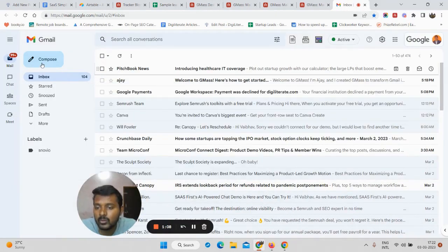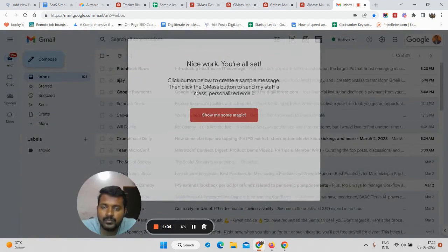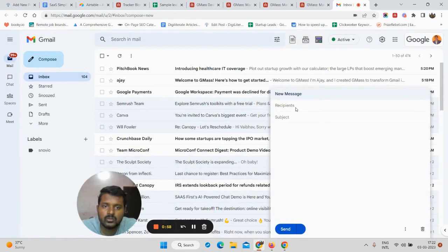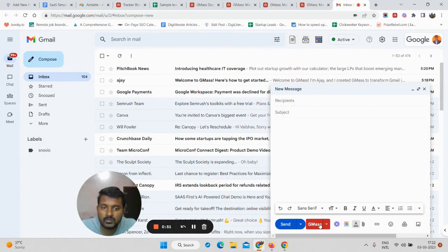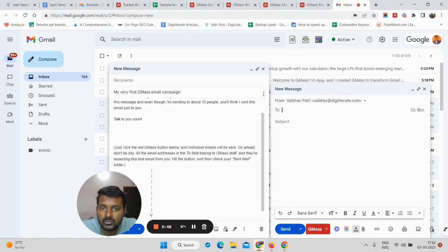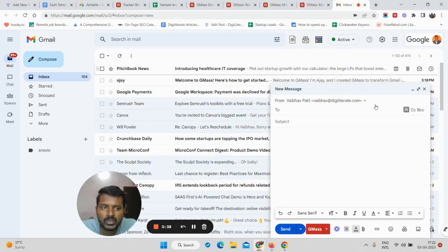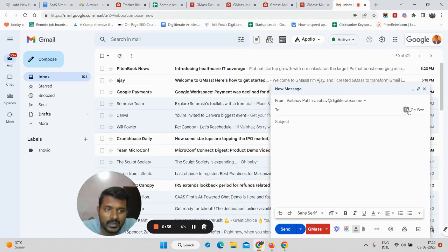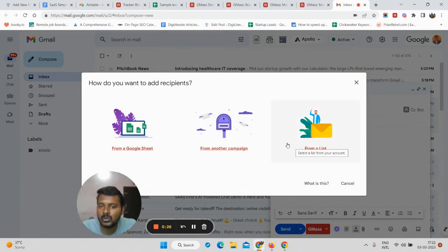Once you have your list, log into your Gmail account and go to the compose section to compose an email. Everything works from inside the compose window. You will see the Gmask button here — if you can see that button, it means you have properly installed the Chrome extension.